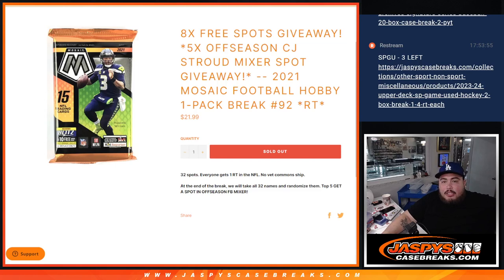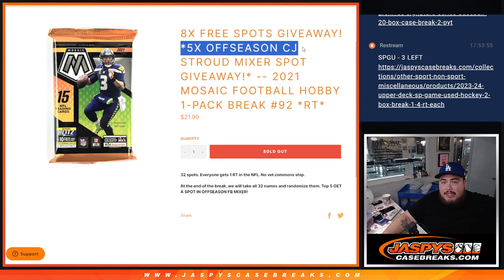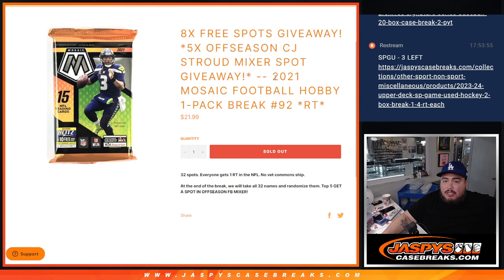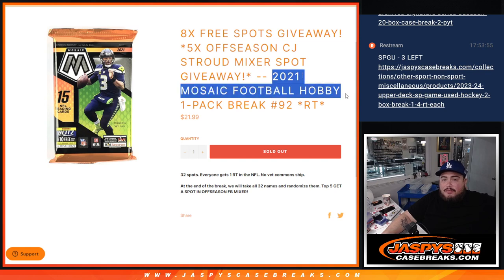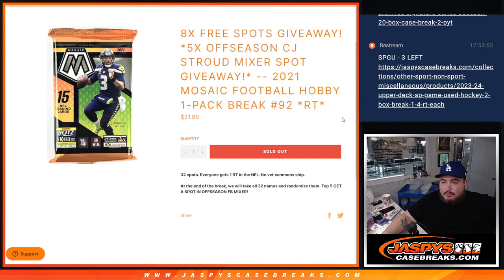What is up everybody? Jason here for Jaspies Case Breaks.com. We just sold out this filler here that's giving away five free spots in the offseason C.J. Straw football mixer with this 2021 Mosaic Football Hobby one-pack break number 92.